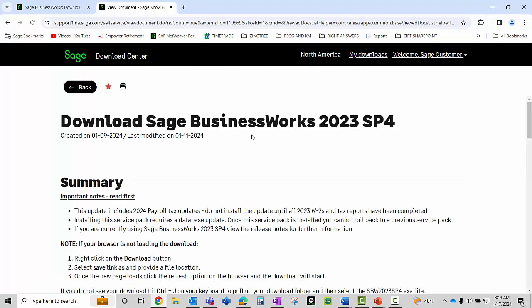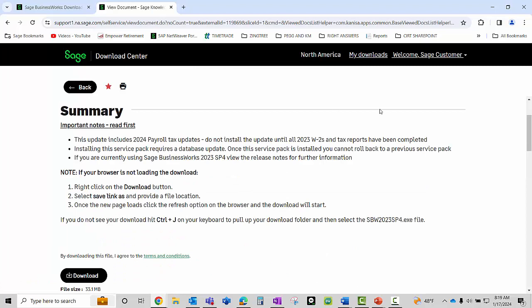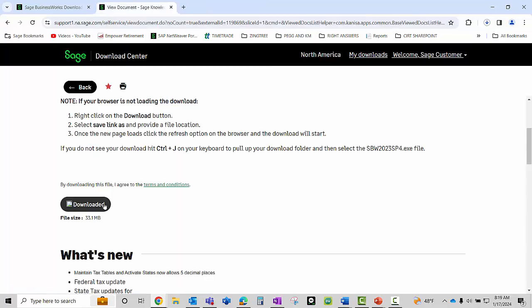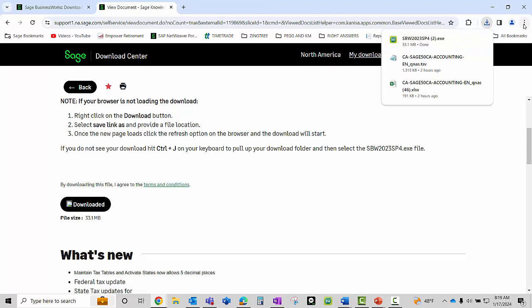This will bring you right to the actual download. Click on the download. When you click on that it may act like nothing's happening, but by default it's actually downloading into your downloads folder.